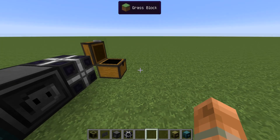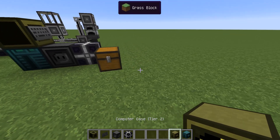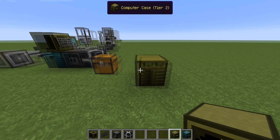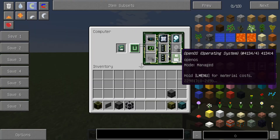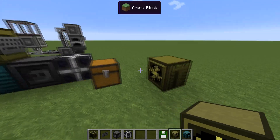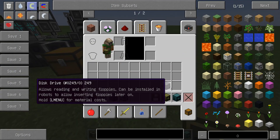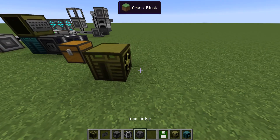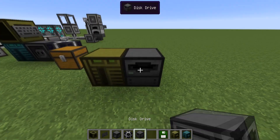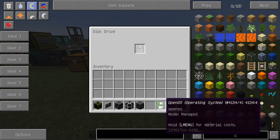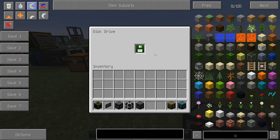Now, if you are using the tier 2 computer case, you can see that you cannot put the operating system inside. So you need to have a disk drive and place it next to the computer. In the disk drive, you can insert the operating system.